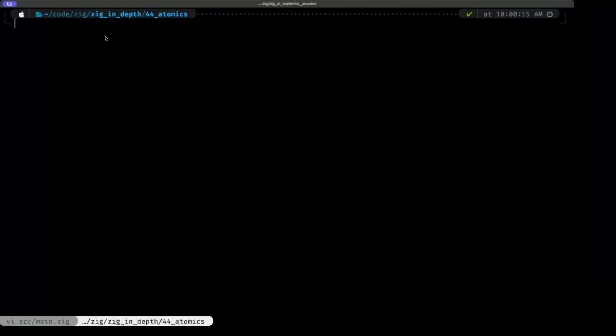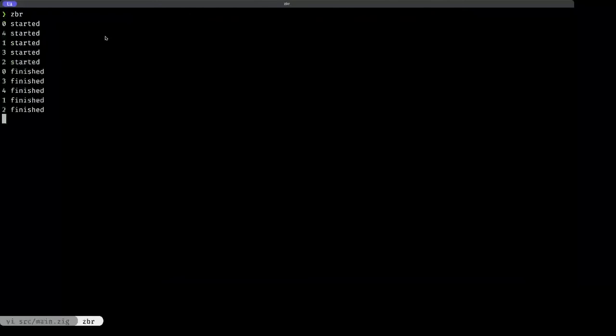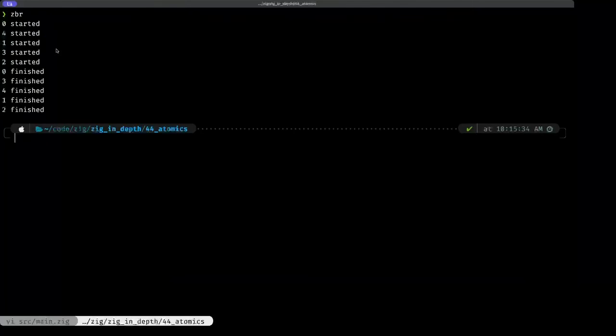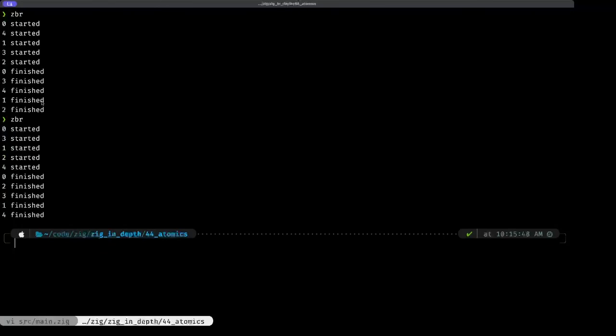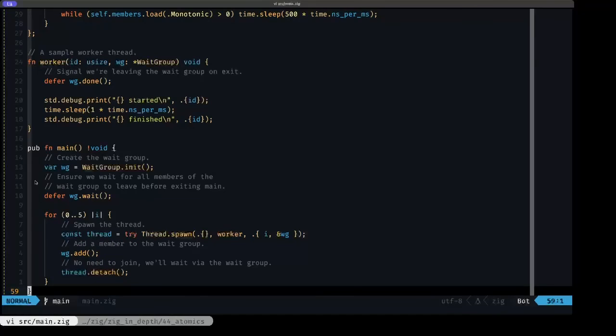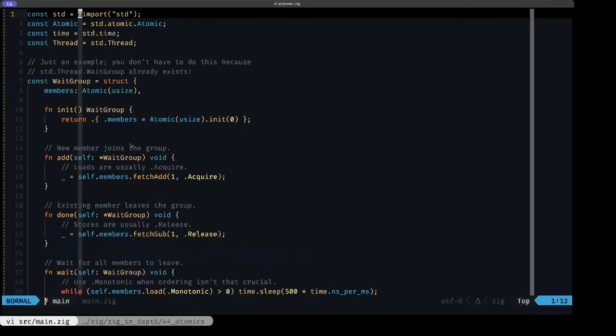If we go over to our terminal and we do a zig build run, you will see that in effect we have our five threads here that start, and then we have our five threads that finish. If we run it again, you're going to see that the order is non-deterministic. The execution, you can't depend on the order of the execution of these threads, but what you will see is that all five threads are indeed running. So main is waiting for those threads to finish via our wait group.